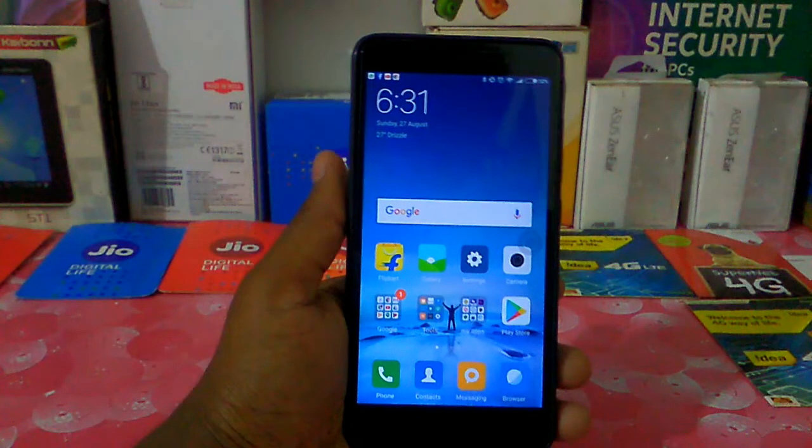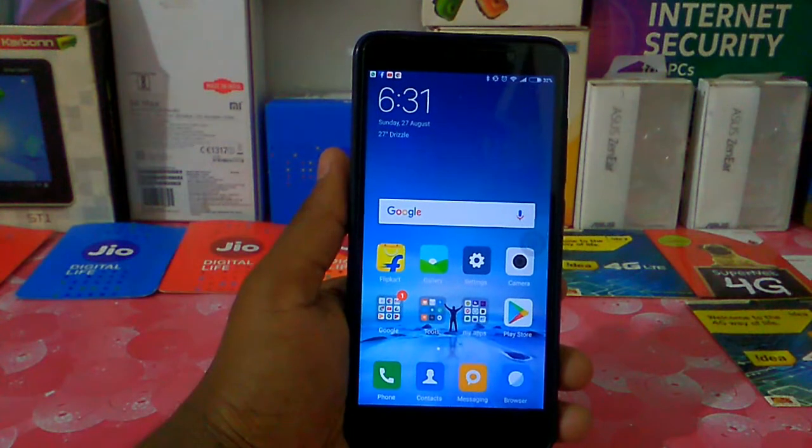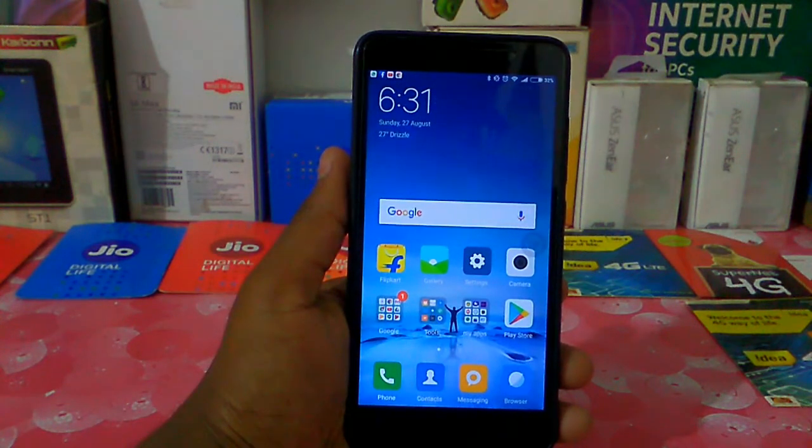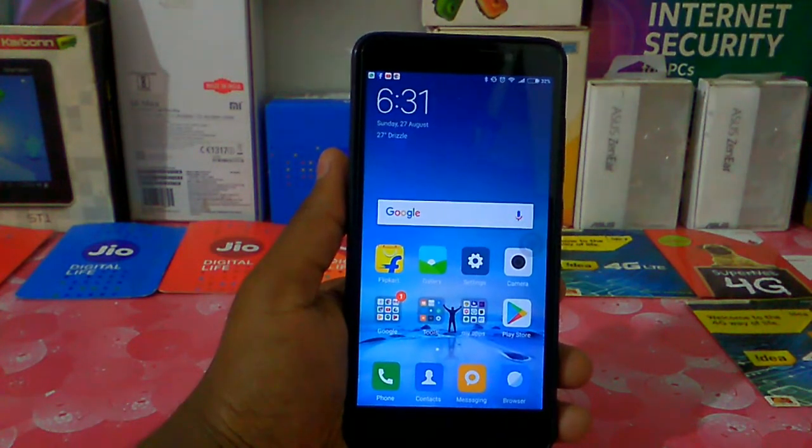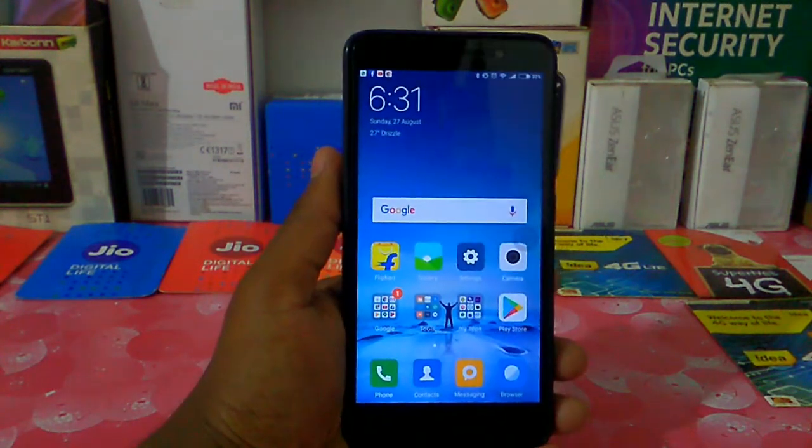Hello friends, welcome to TechUpdates. Today I am going to show you a second phone device.